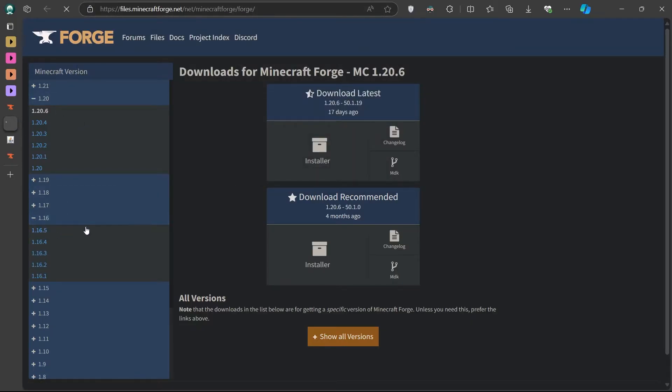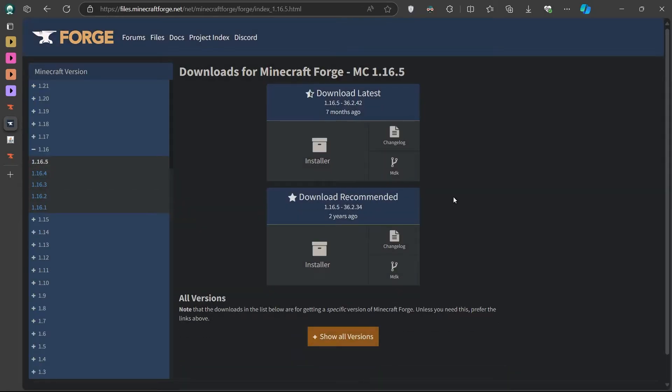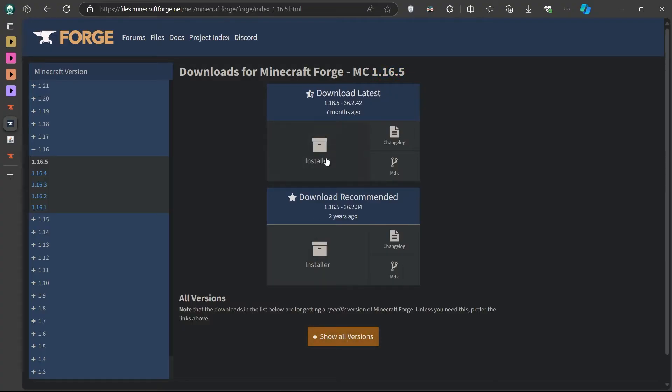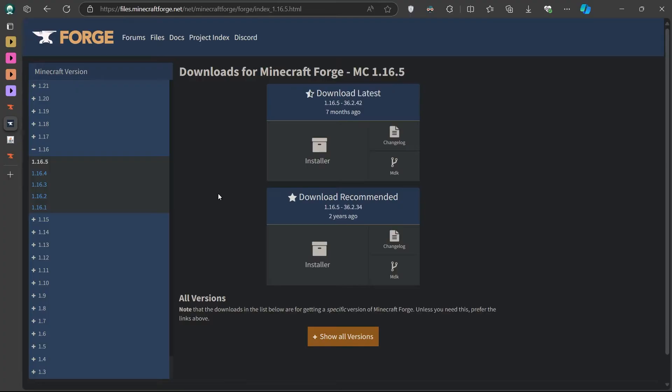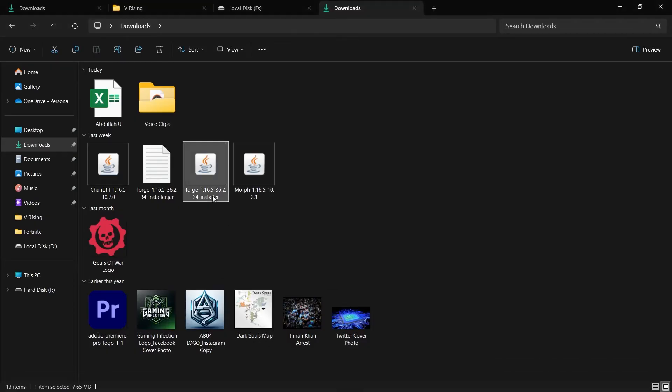Once you're on the Forge site, click on the installer to download it. You may be redirected to an ad page. Just wait a few seconds and click the Skip button in the top right corner to start the download. Once it's downloaded, go to your Downloads folder and double-click the Forge file to install it.